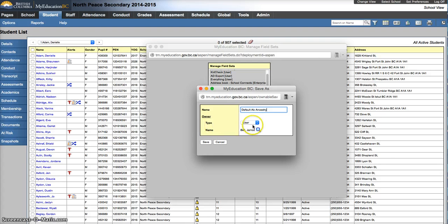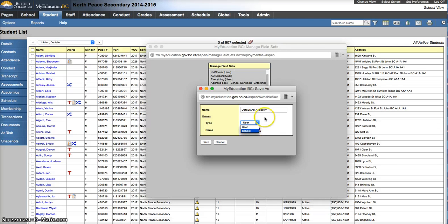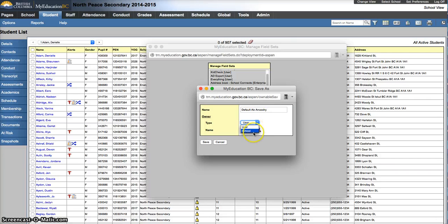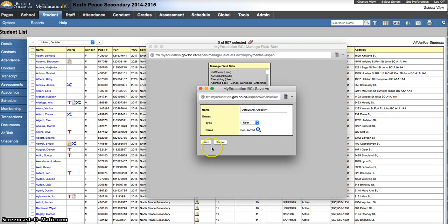There is an owner type, you can change this to the school level so other people within the school would have access to this field set as well. I'd suggest you do that once you've tested out your field set. You can go back and edit it and change the owner type so you can save it for other people, so not everybody has to do this. I'm going to leave it as user for now. Hit Save.